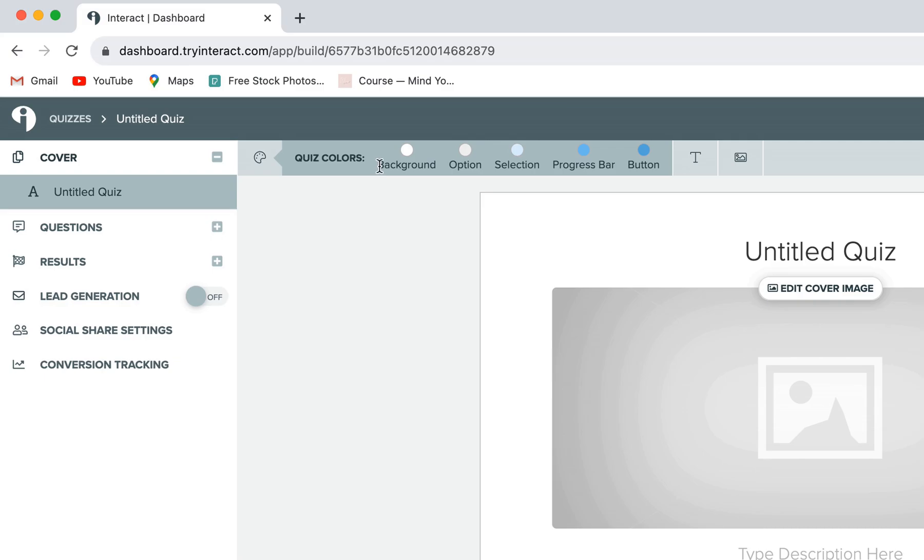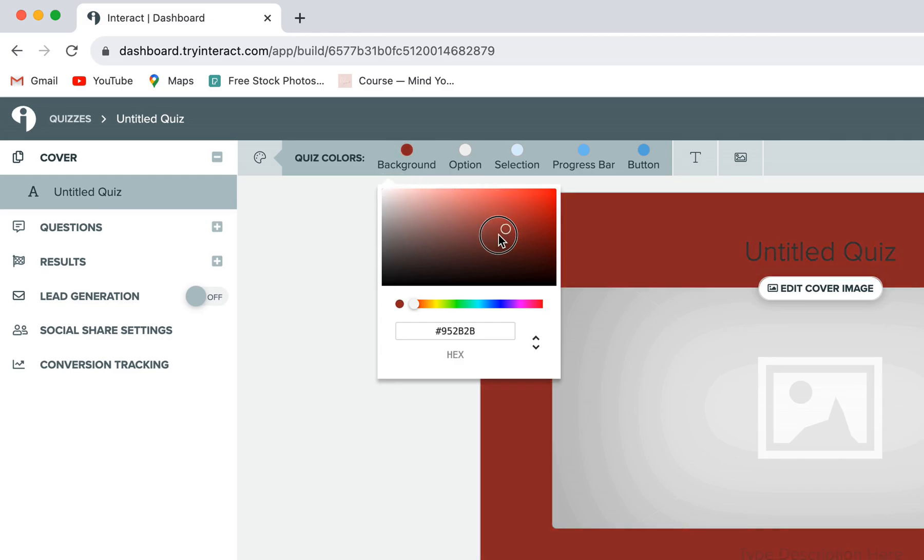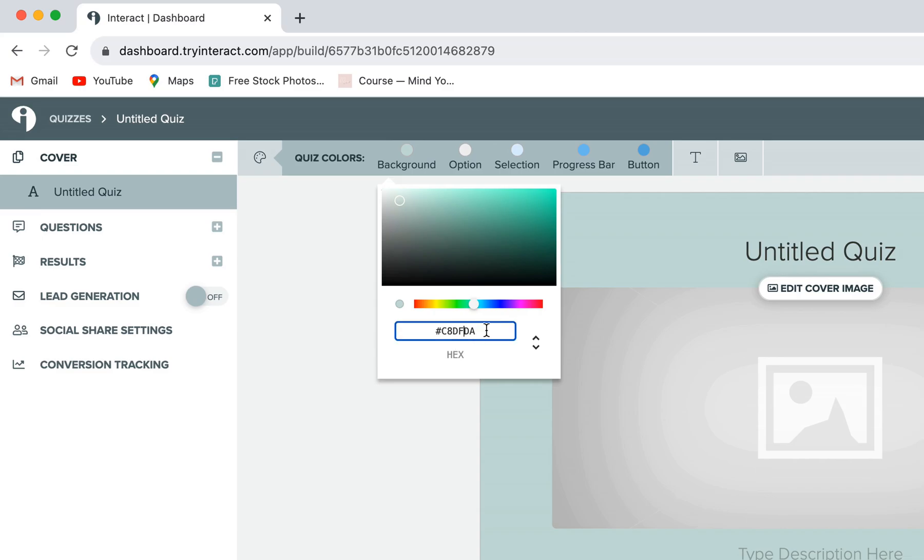So to change the color, you'll just click on the little color dot above whatever it is that you're customizing. And you can go ahead and either use the color picker to change around your color, depending on your brand or the style that you want, or you can choose to enter a custom hex code.